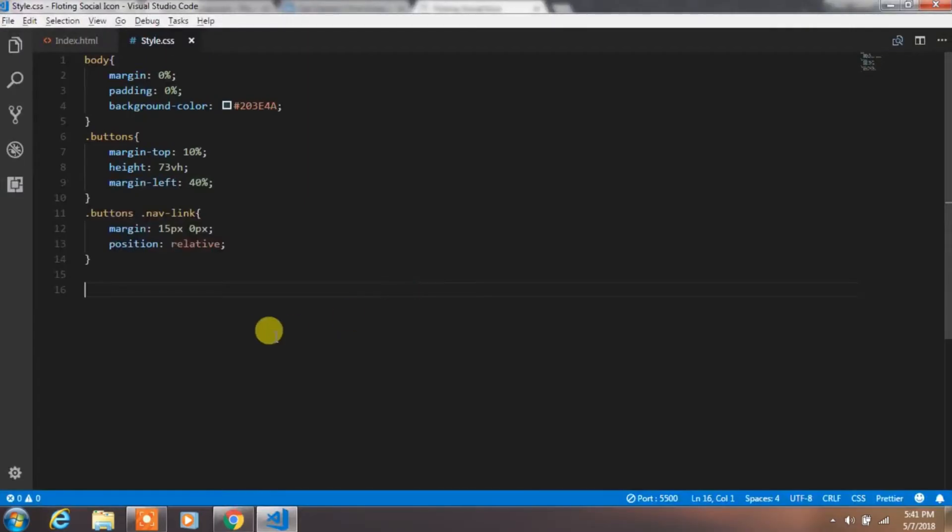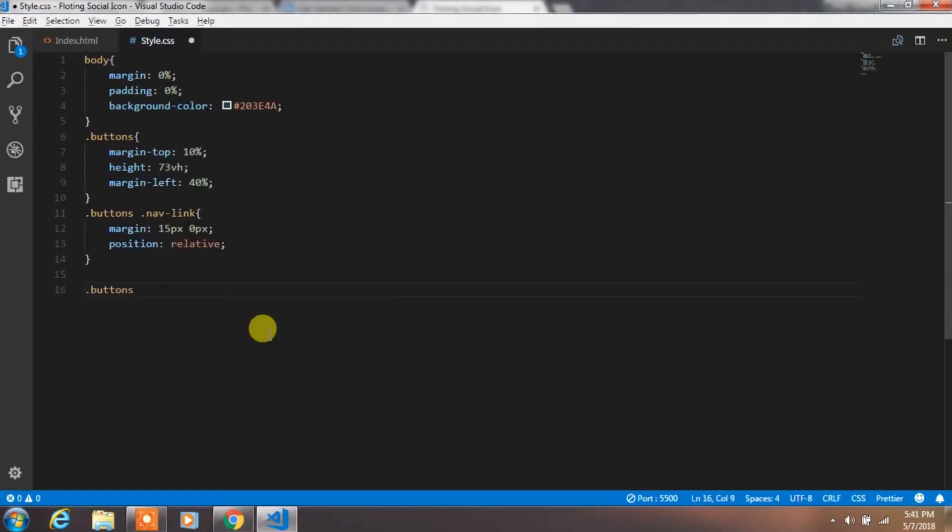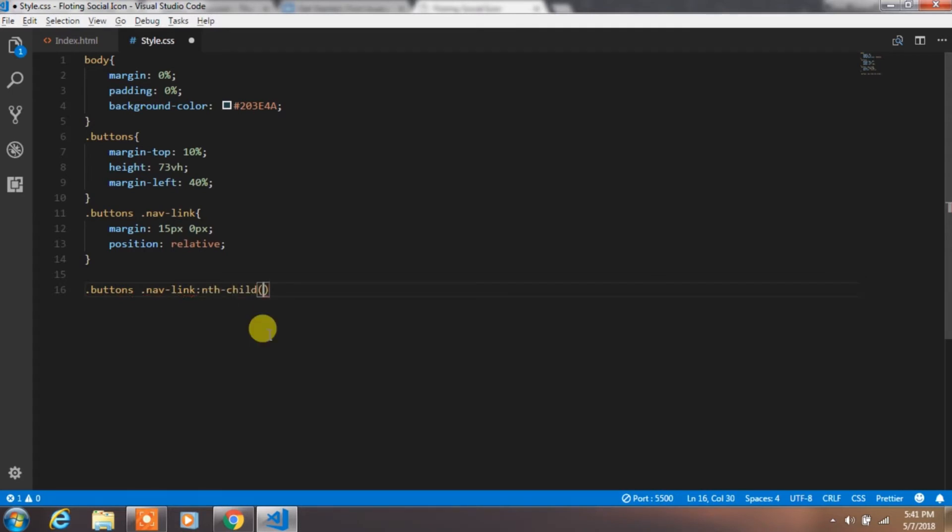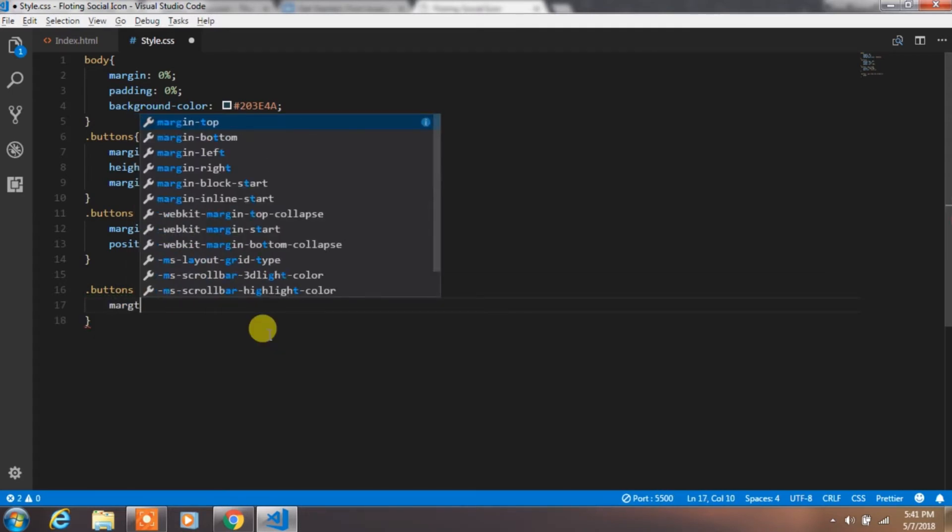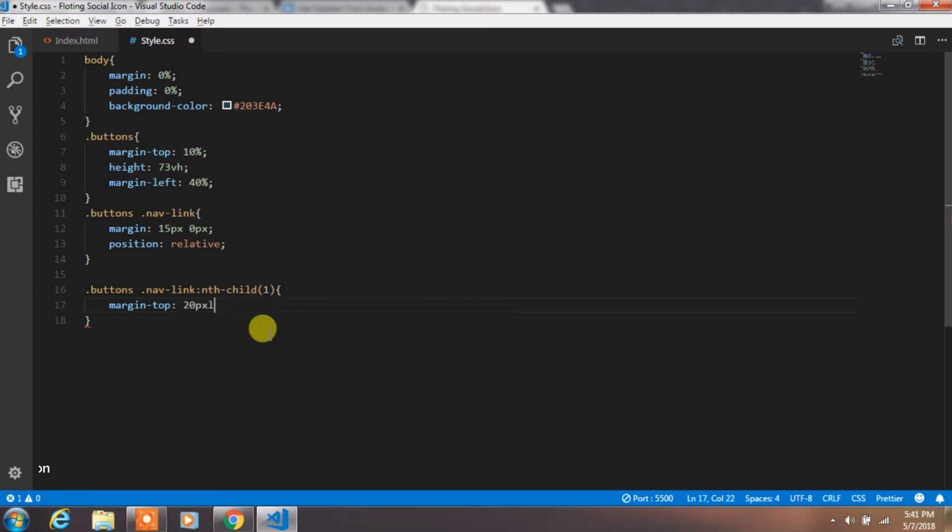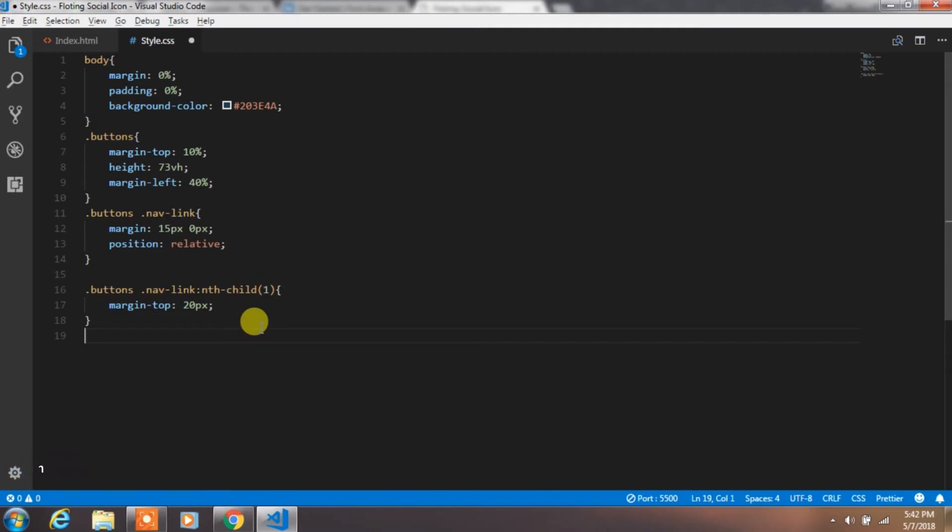Then create a class for the first nav link child, which is the first li tag, and add margin top 20px. If you specify background color for the navbar nav class, then this property will help you. Otherwise, just remove it.